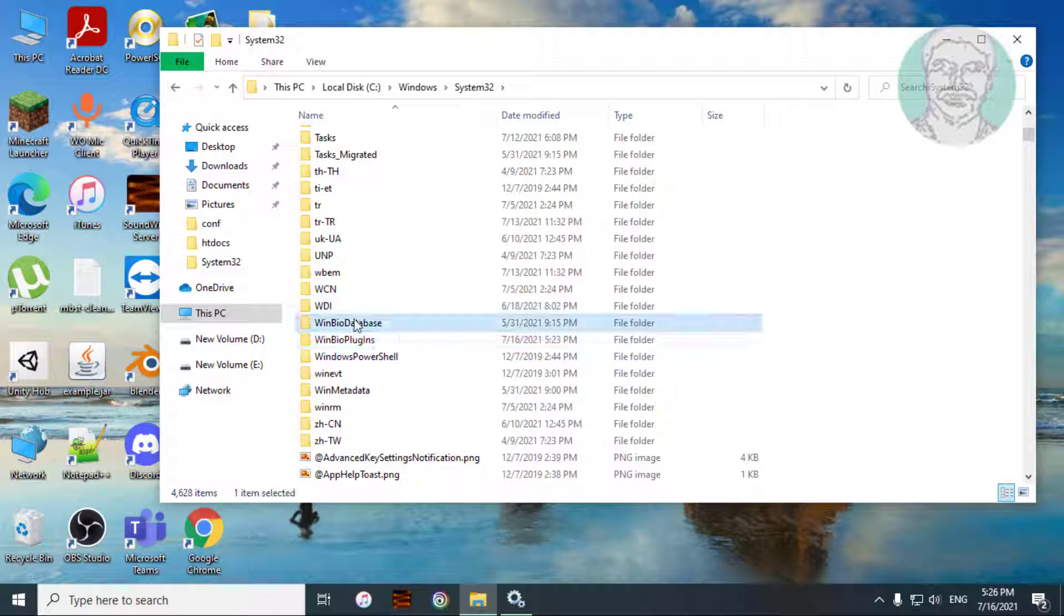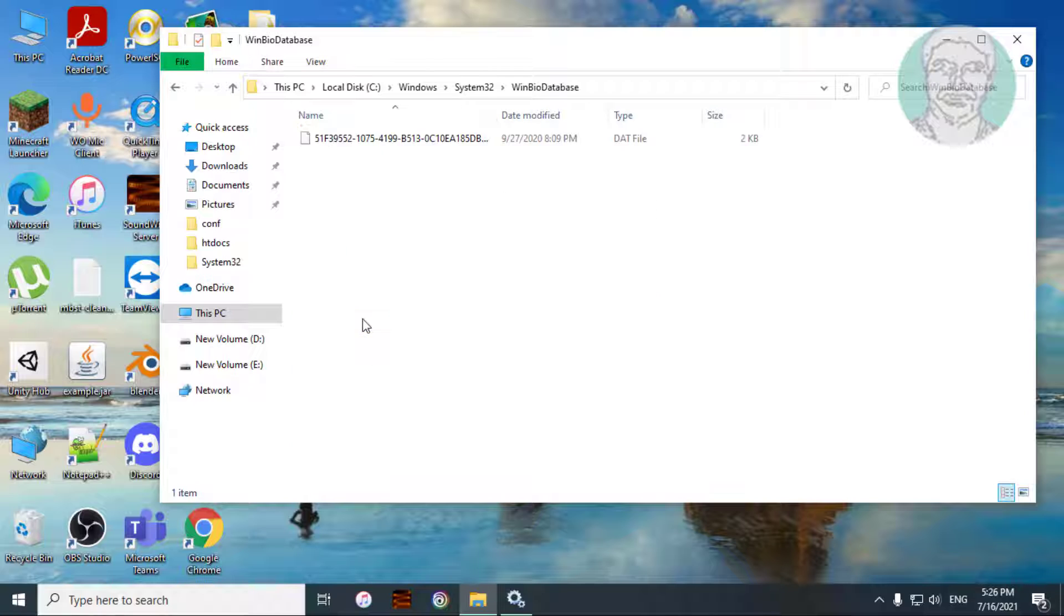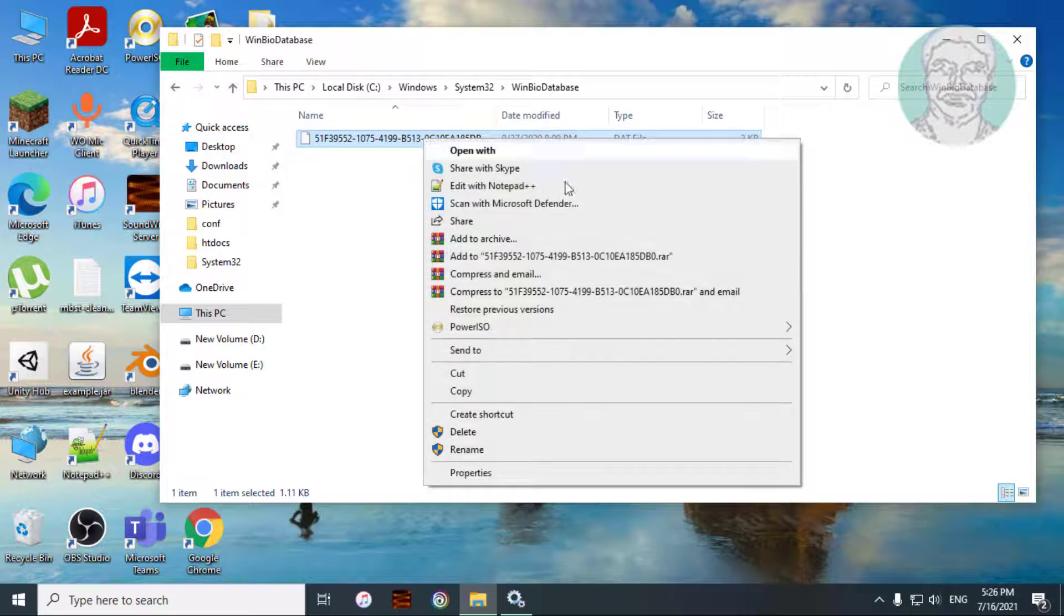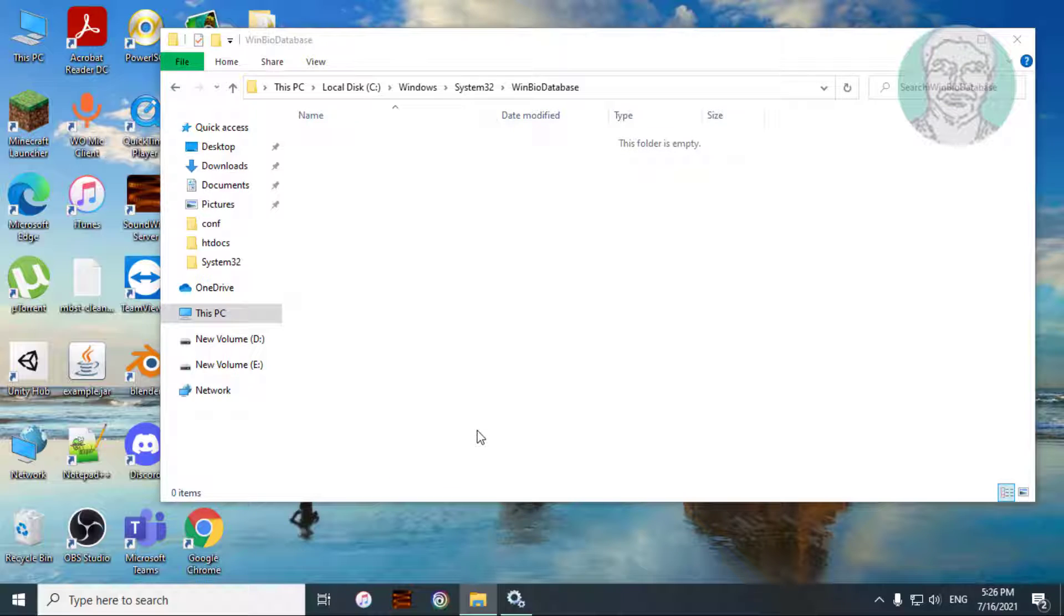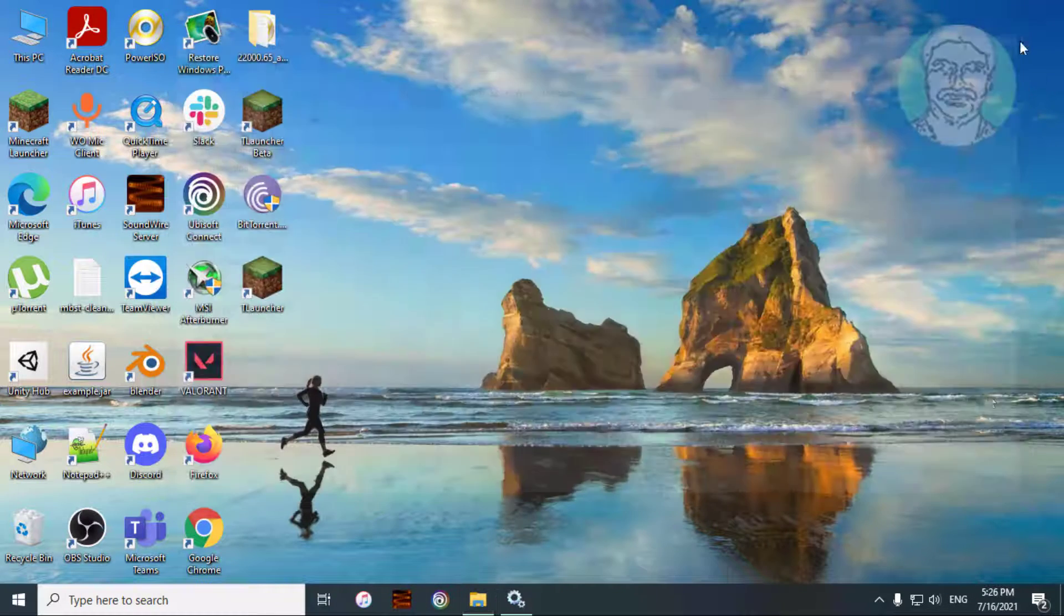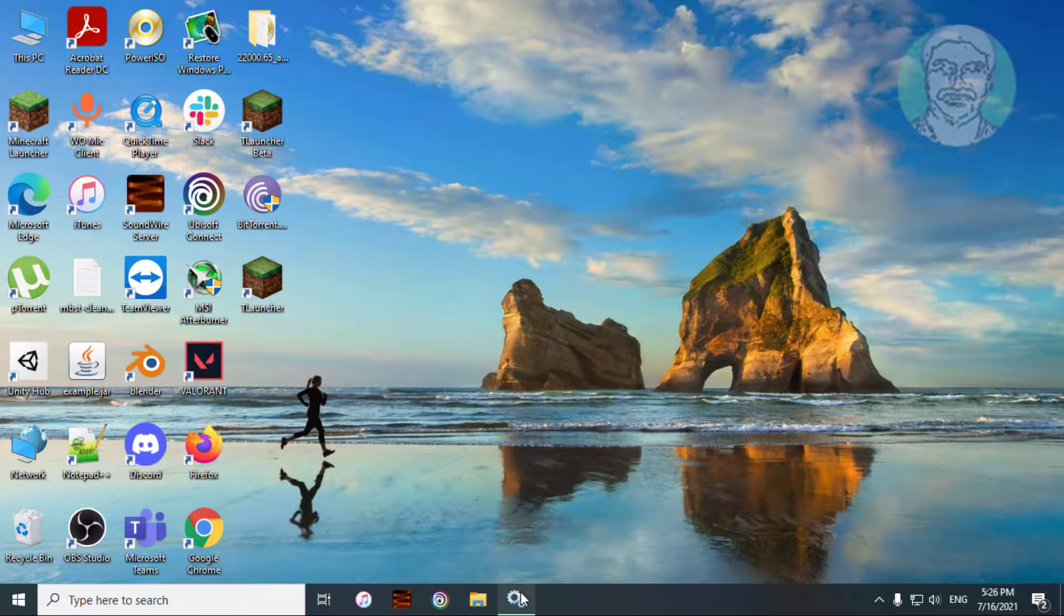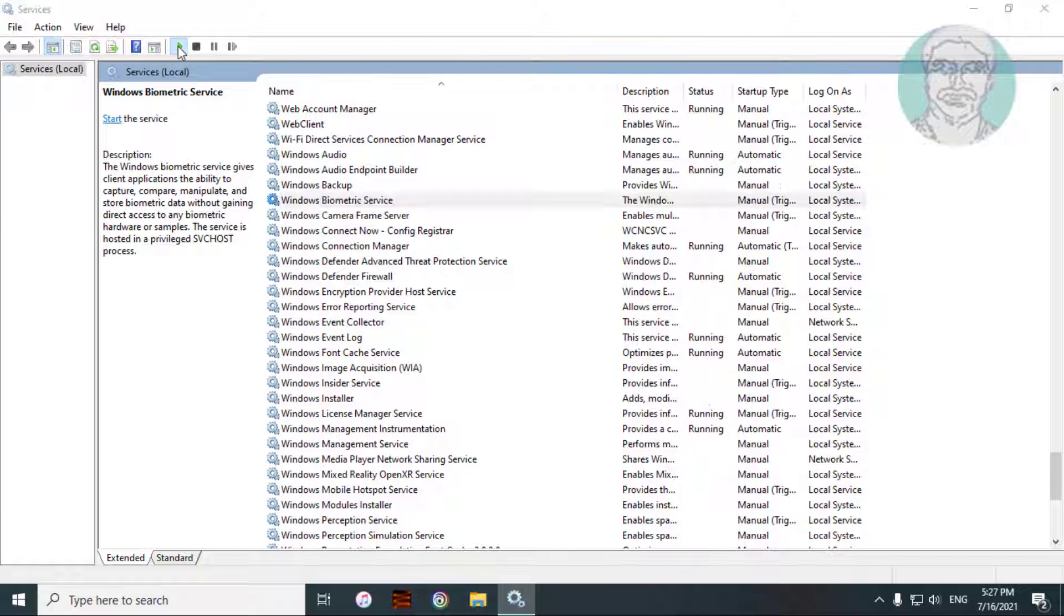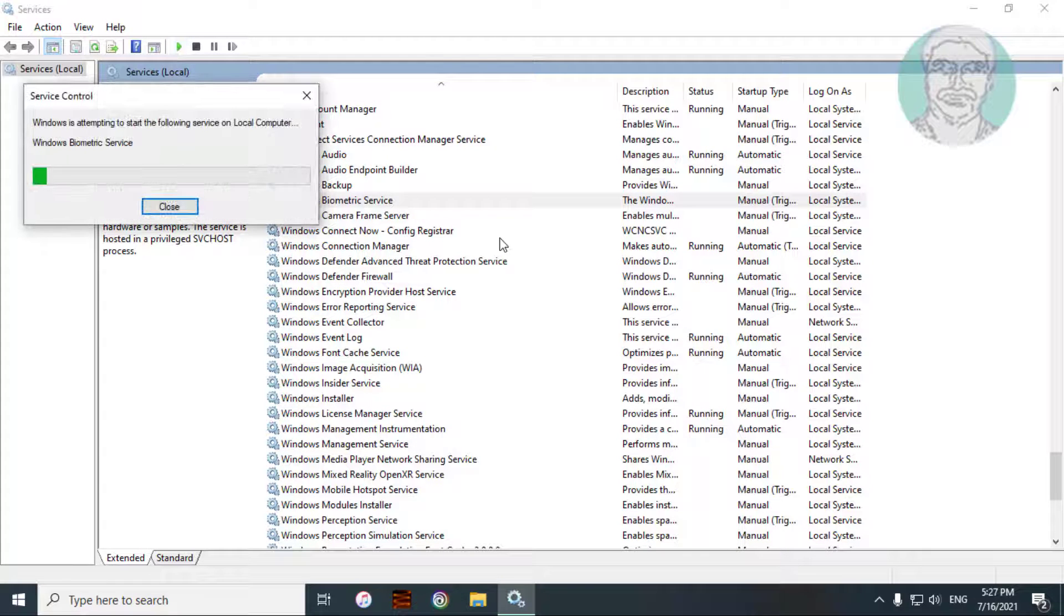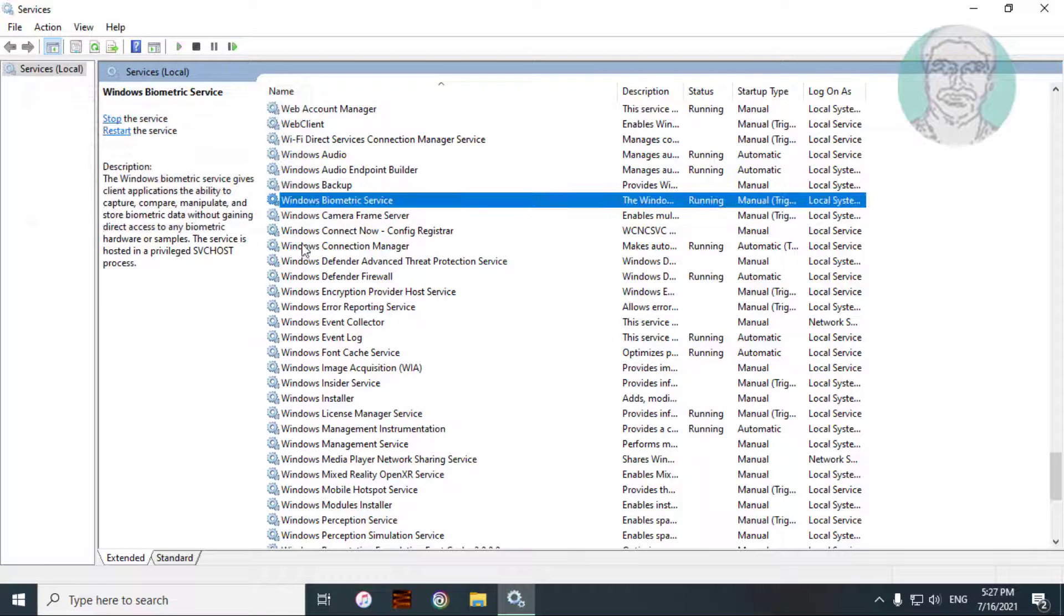Open WinBio database, delete the file. Start Windows biometric service.